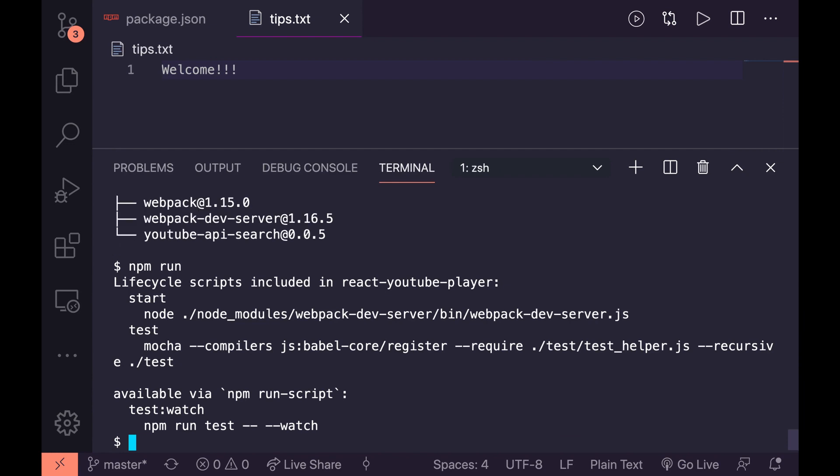So that's tip number one. For tip number two we're going to do something similar. We're going to try and look for things that we'd normally have to manually look for, and this one is going to be looking for installed packages. So instead of jumping into our package.json or checking our node modules to see what's installed, we can actually just do a nice little command of npm list.